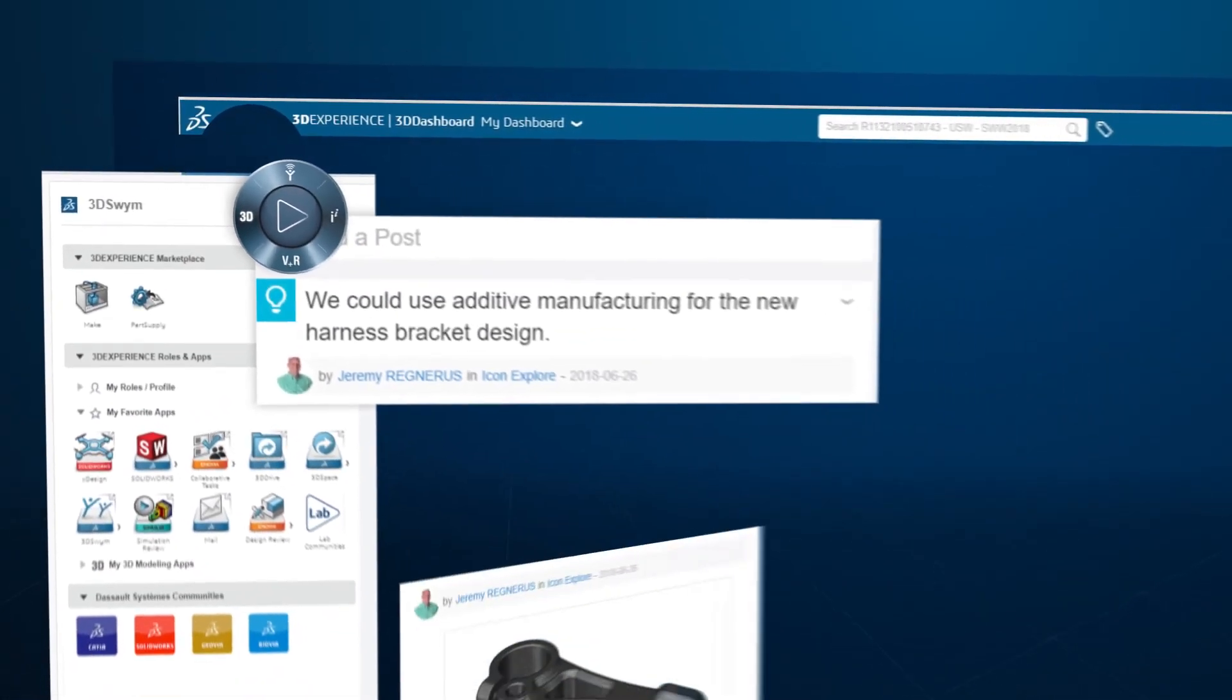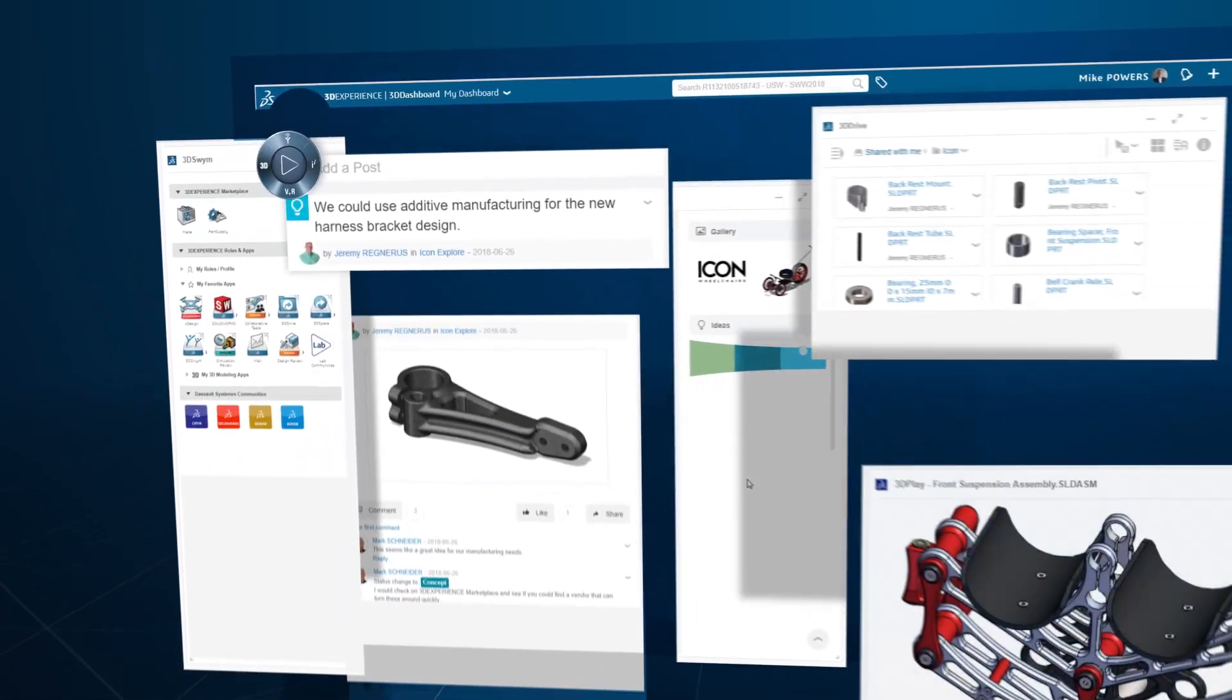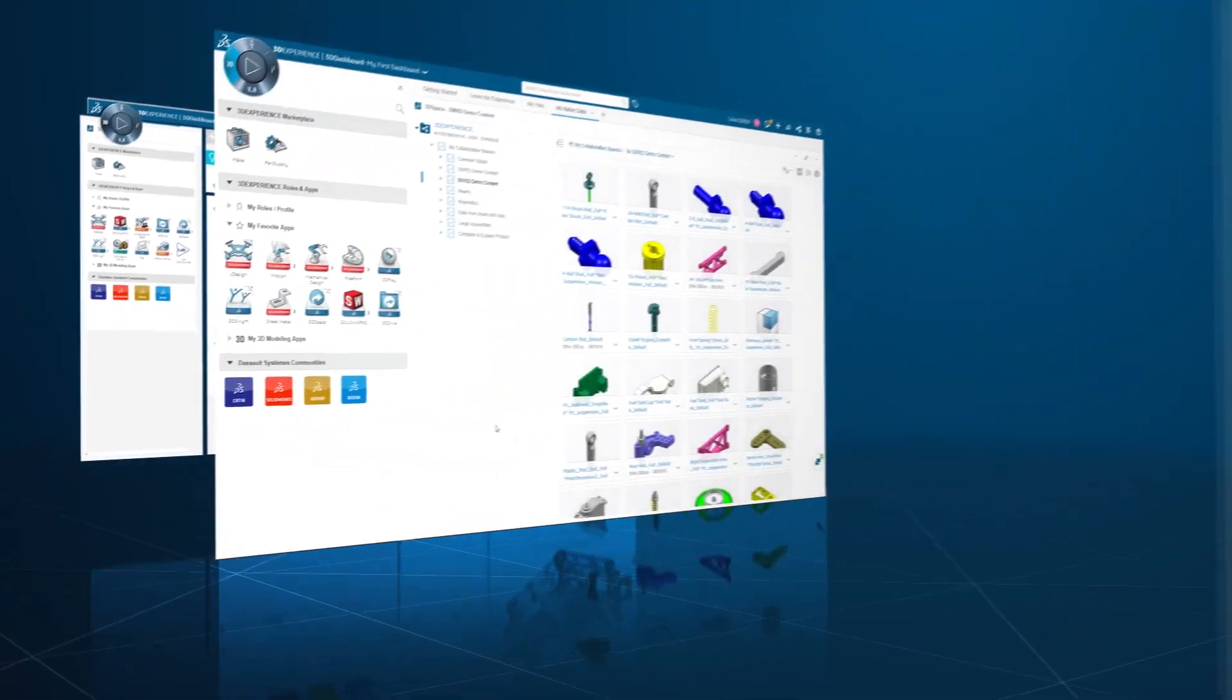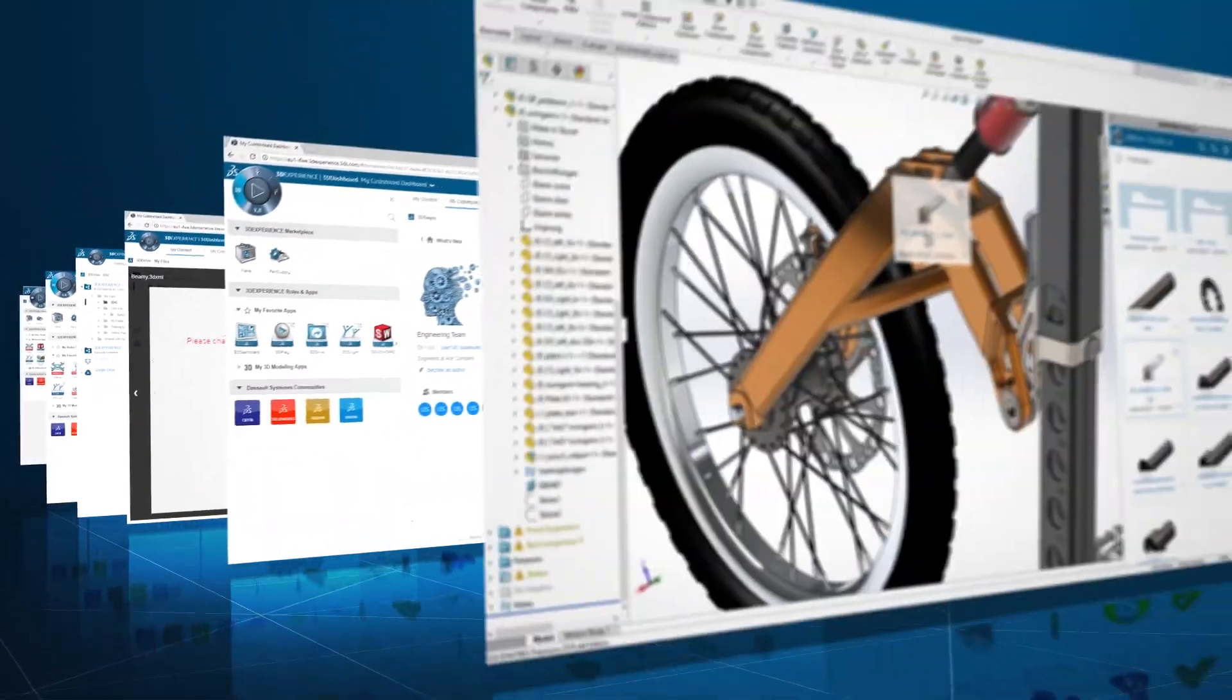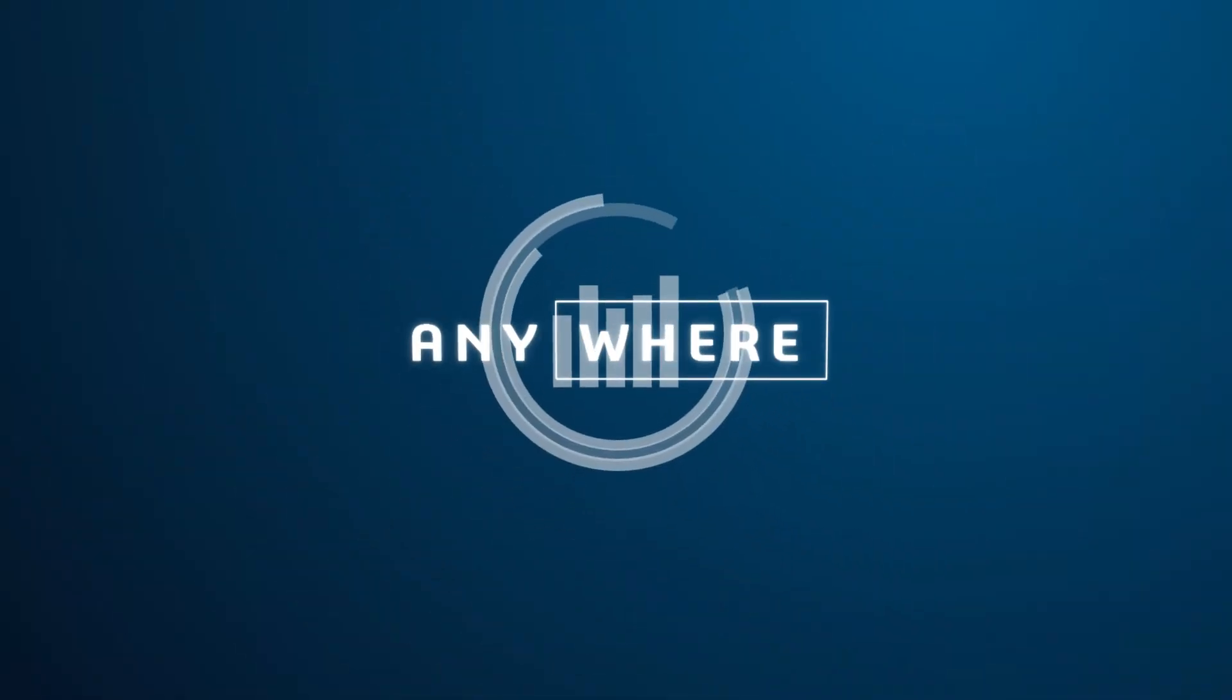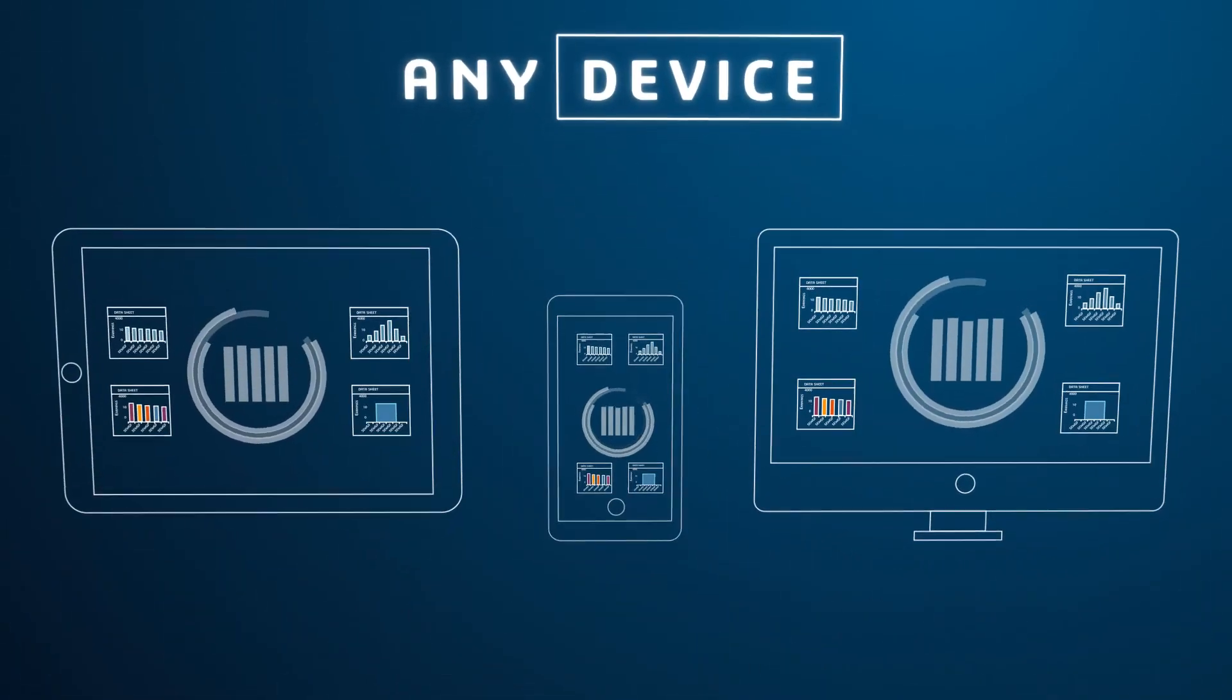collaboration, and marketplace functionalities of the 3DEXPERIENCE platform allow you to manage your product development, empower innovation, and make your business thrive. And you can do this anytime, anywhere, and from any device.